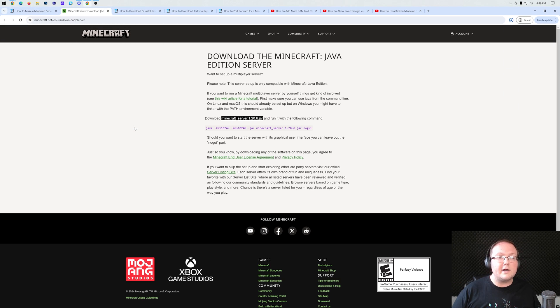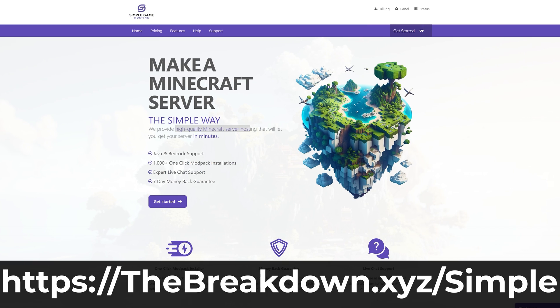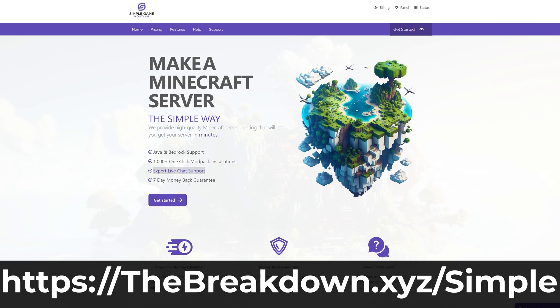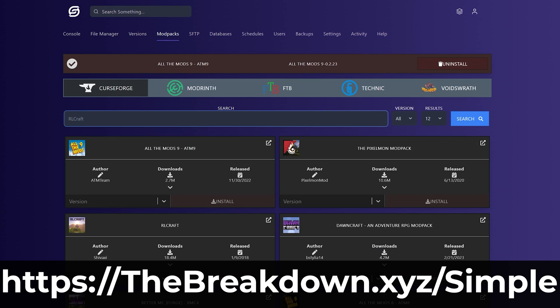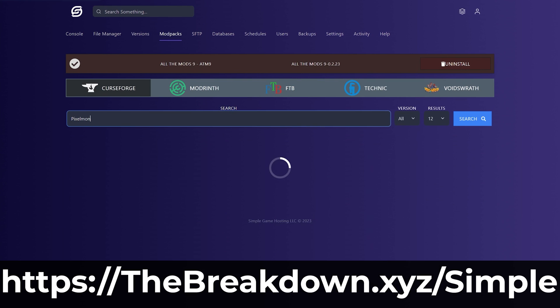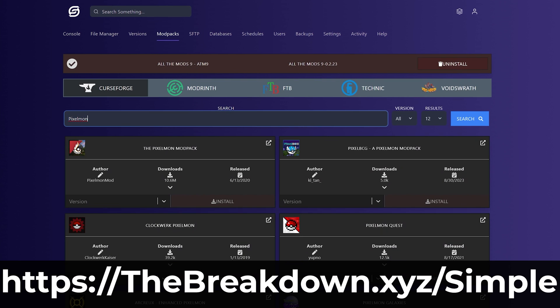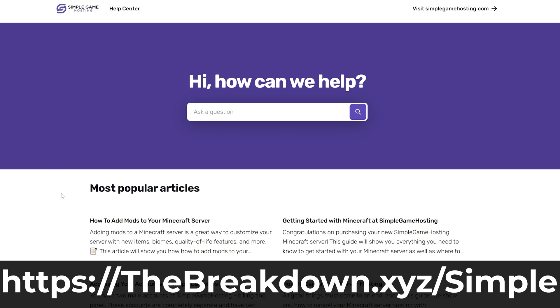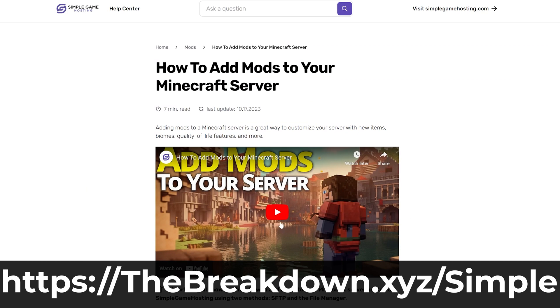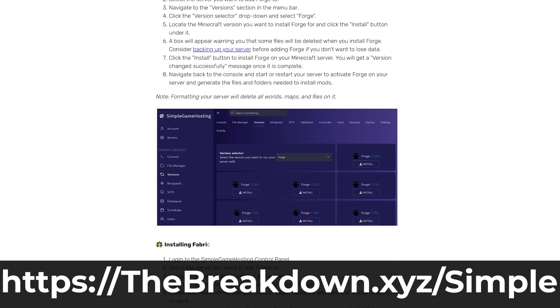And while that's downloading, how about it from our company, Simple Game Hosting? Go to the first link in the description down below, thebreakdown.xyz/simple, to start a Minecraft server in just a few minutes. You don't have to worry about port forwarding, you don't have to worry about allowing your friends to join it. And you can easily add mods, plugins, mod packs, and customize the server any way that you want.